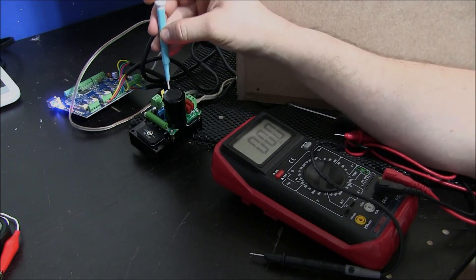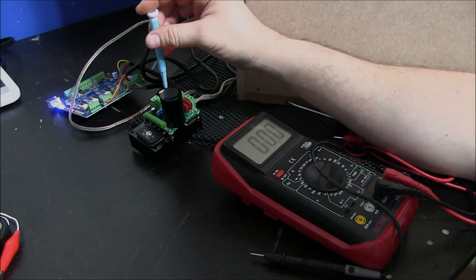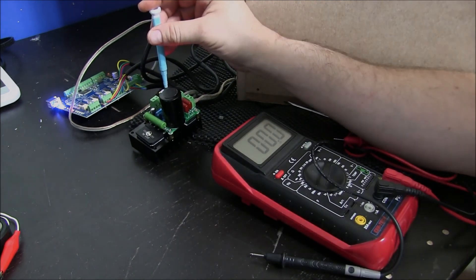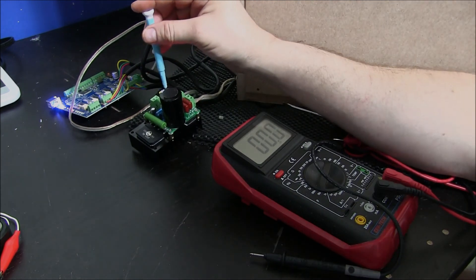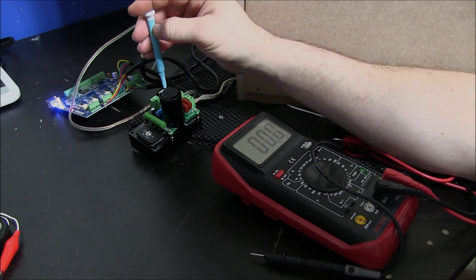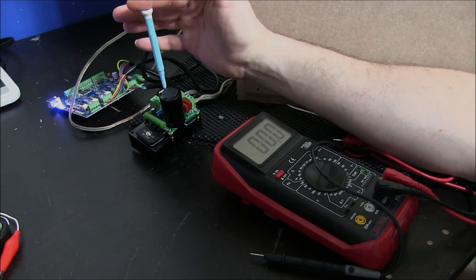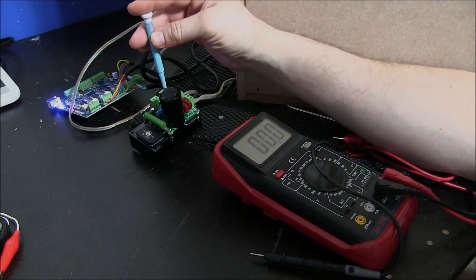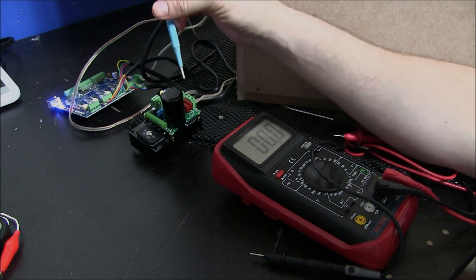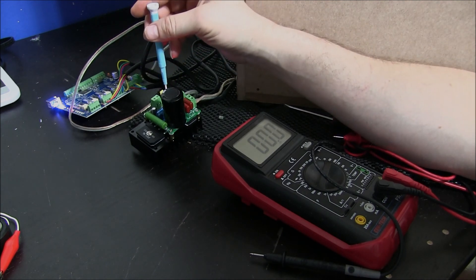Now what I can do is adjust my RPM by this potentiometer. You should be able to hear the spindle inside. I can bring this all the way to a complete stop or provide the full 24 volts to the spindle.